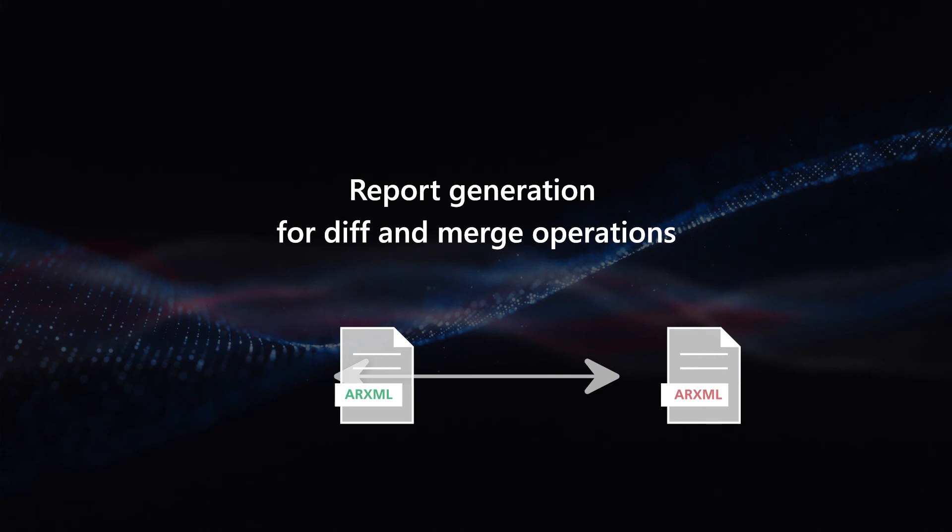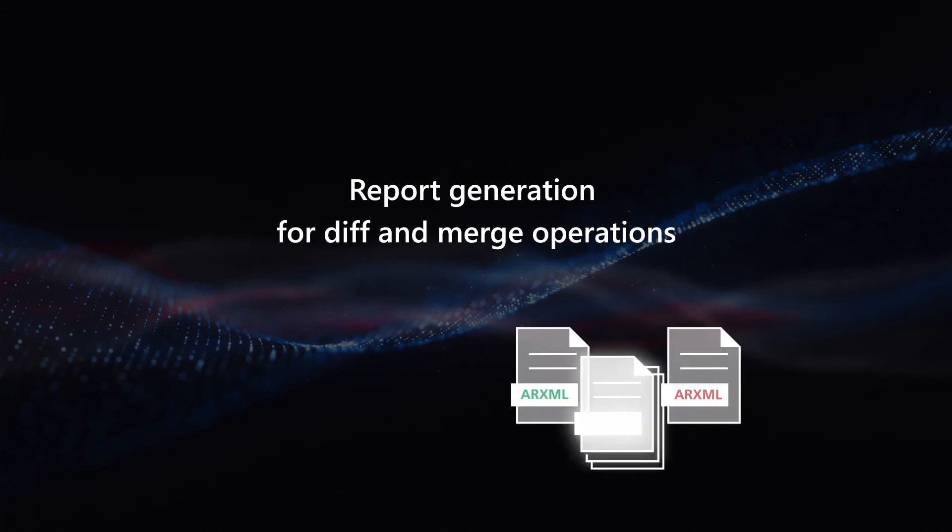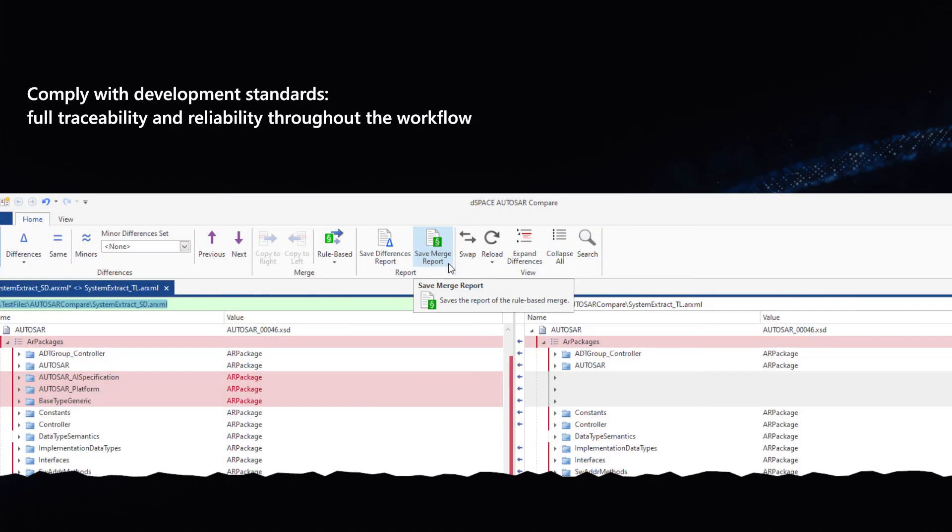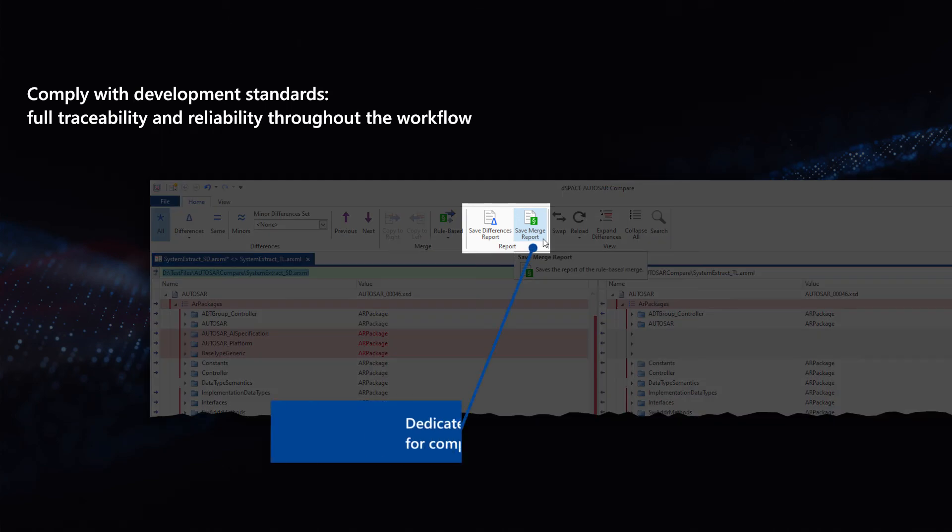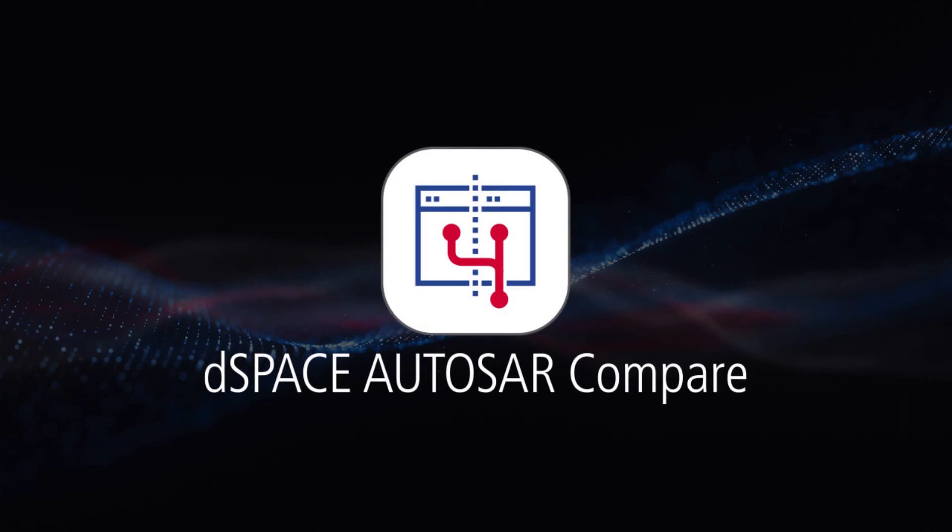Comparison and merge reports provide the traceability and reliability you need to ensure compliance with development standards such as ISO 26262.